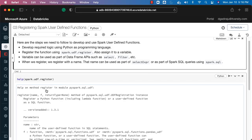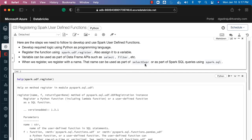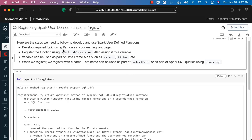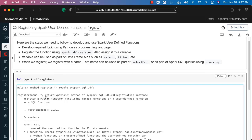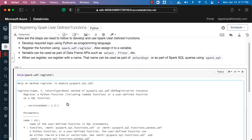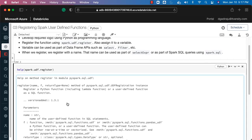The register function takes two mandatory arguments. The first is the name, which can be used as part of spark.sql or a select expression. The second is the function, which refers to the function developed using the underlying programming language — in our case, Python. We can also optionally specify a return type; by default it is None. Let's validate that these functions can be invoked from both DataFrame APIs and Spark SQL.